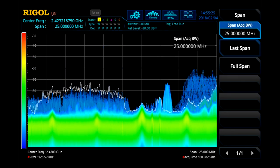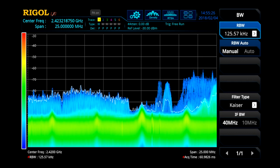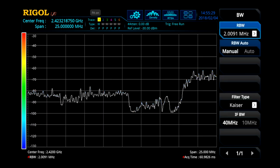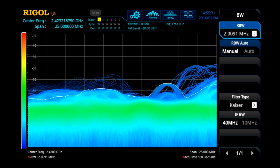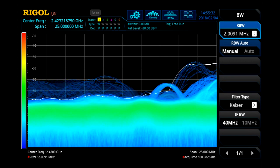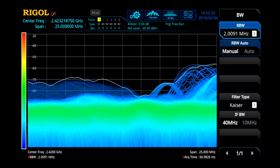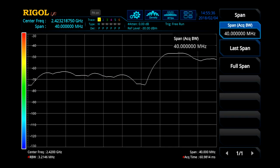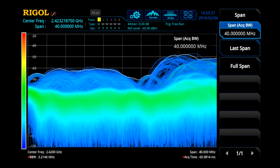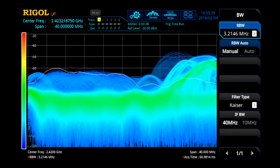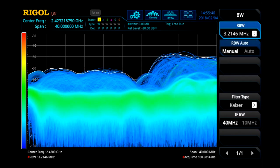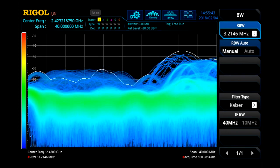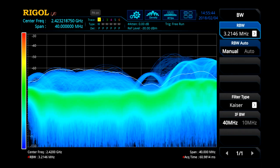First, with a real-time bandwidth of 25 MHz, our resolution bandwidth maxes out at 2.0091 MHz. If, however, we extend the span out to the full 40 MHz with the option, we can see the resolution bandwidth now goes as far out as 3.2146 MHz.